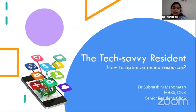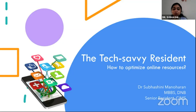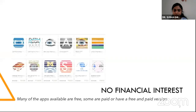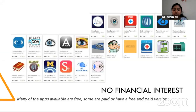Good morning everyone. After a series of interesting talks, let me take you through a glimpse of online resources that will potentially help you to learn and to upgrade your proficiency in ophthalmology. I would like to disclose that I have no financial interest in any of the resources discussed here.